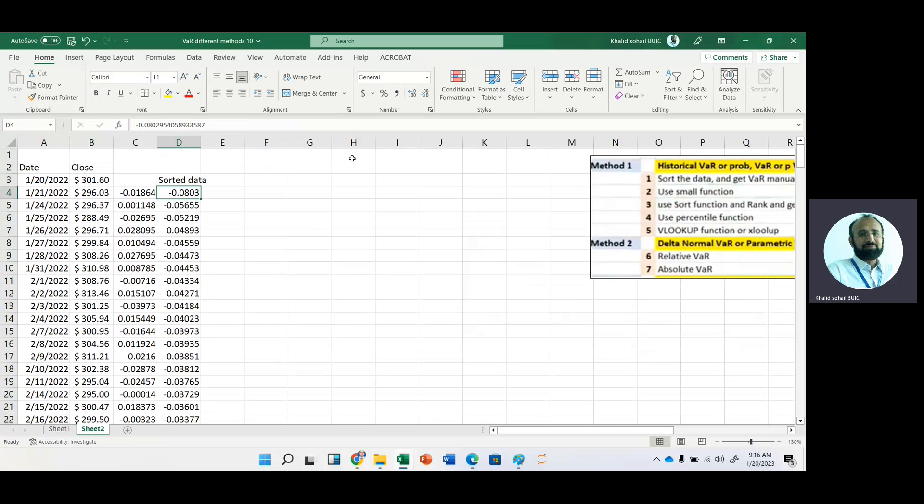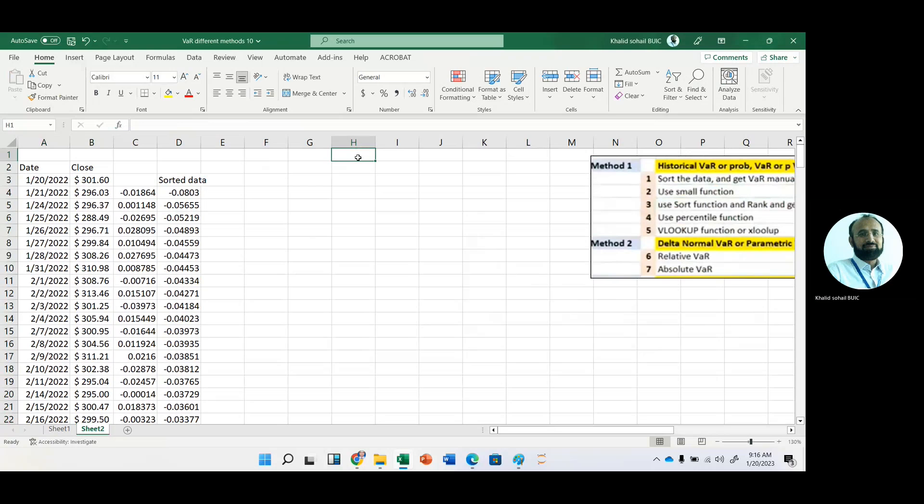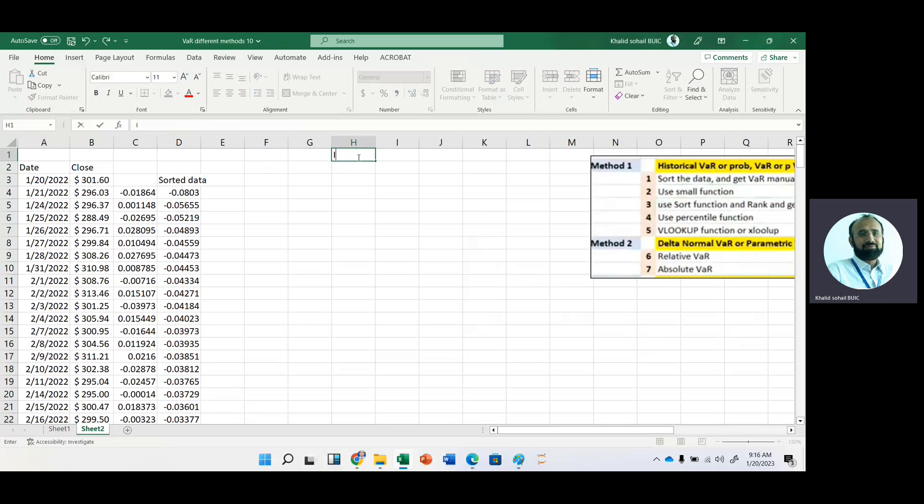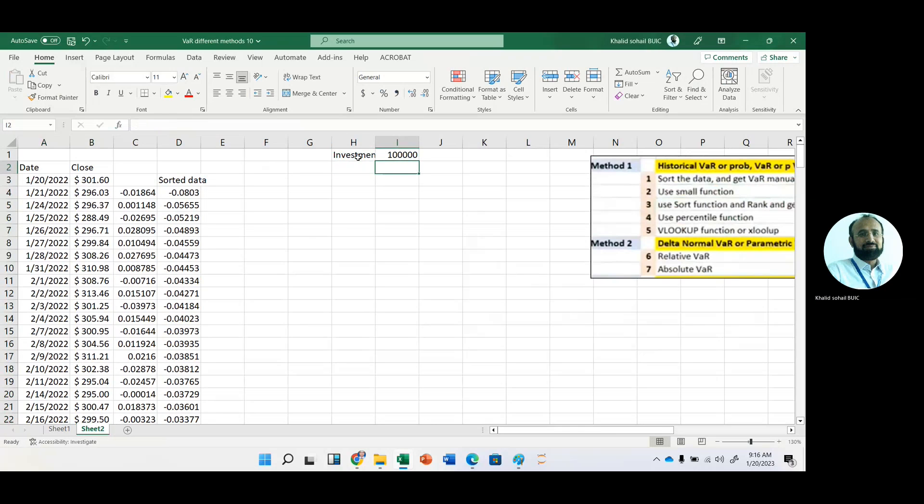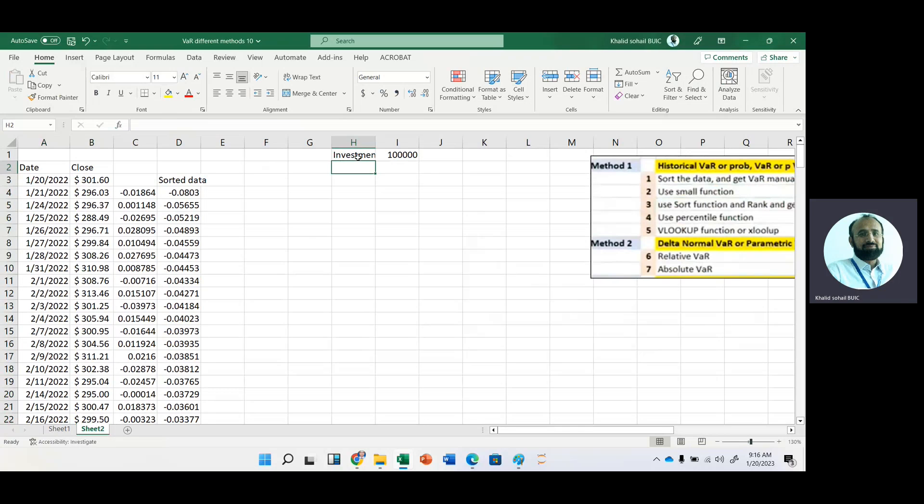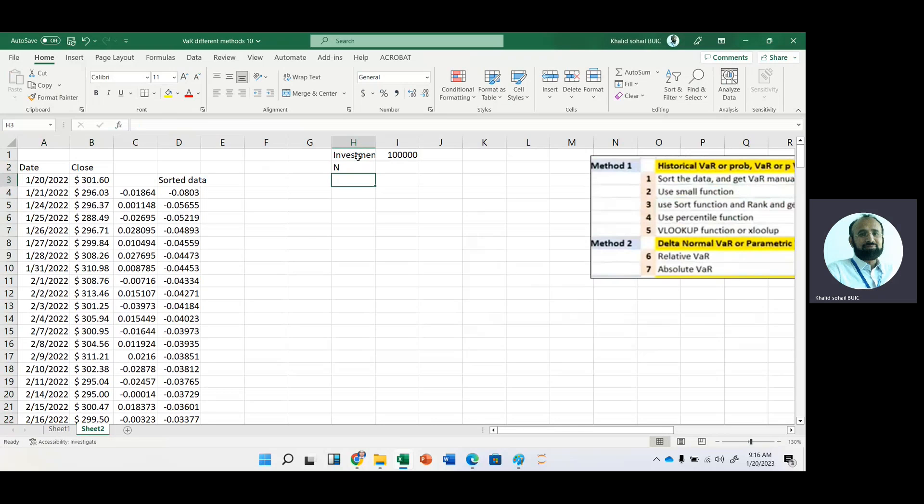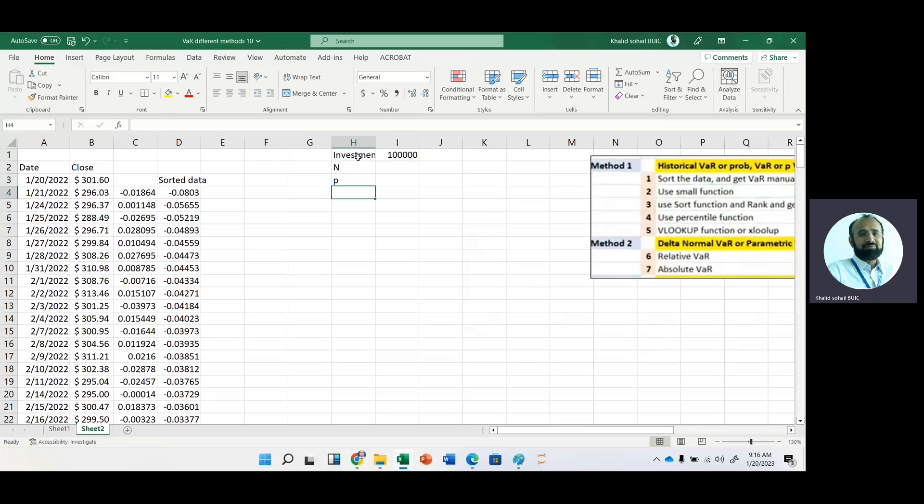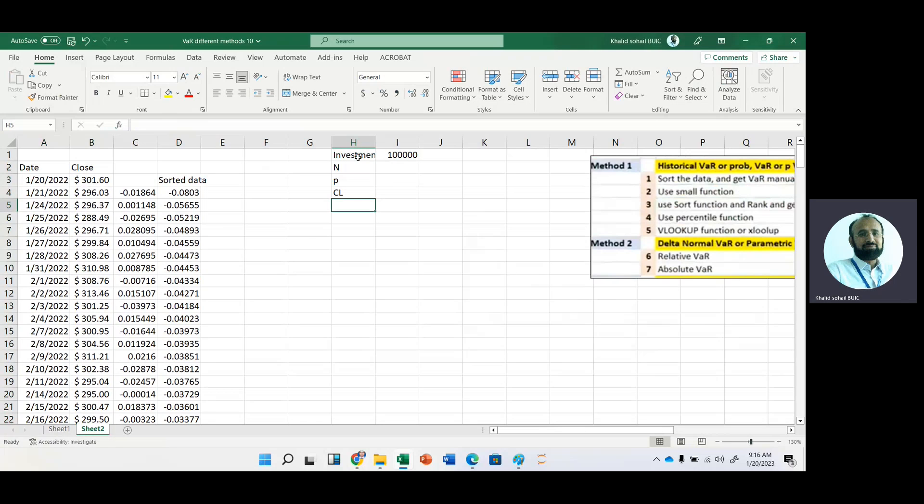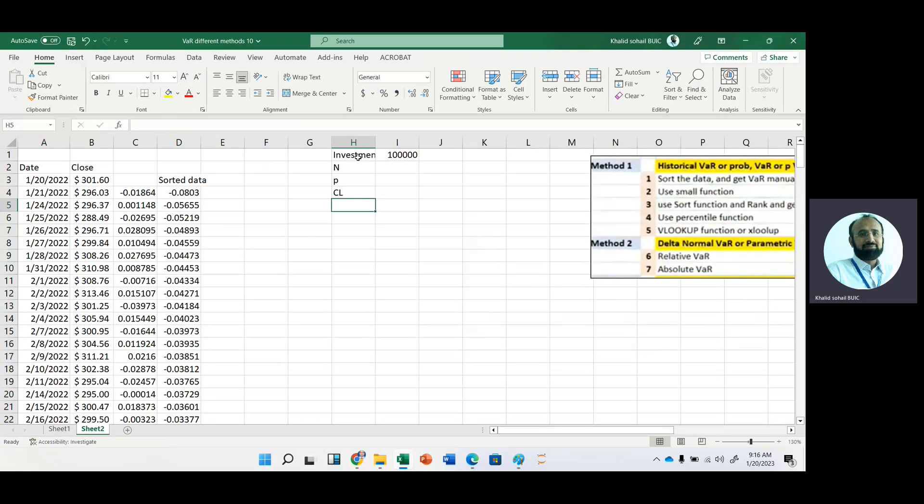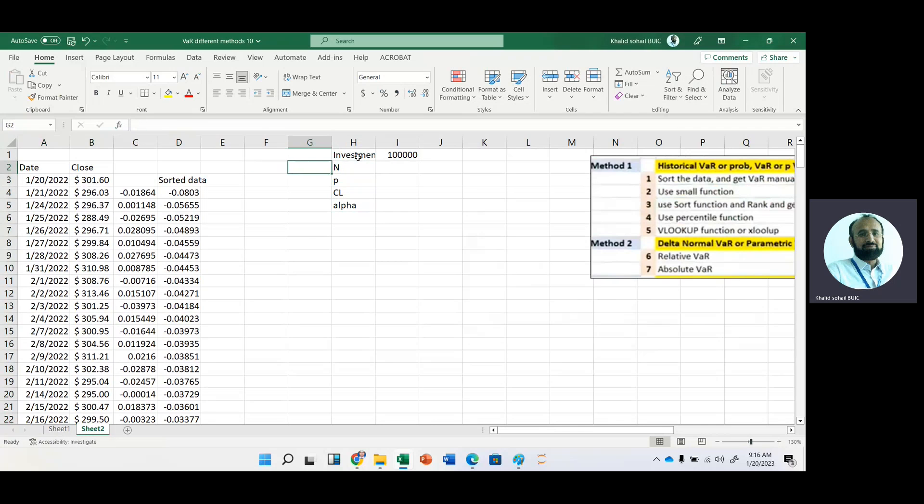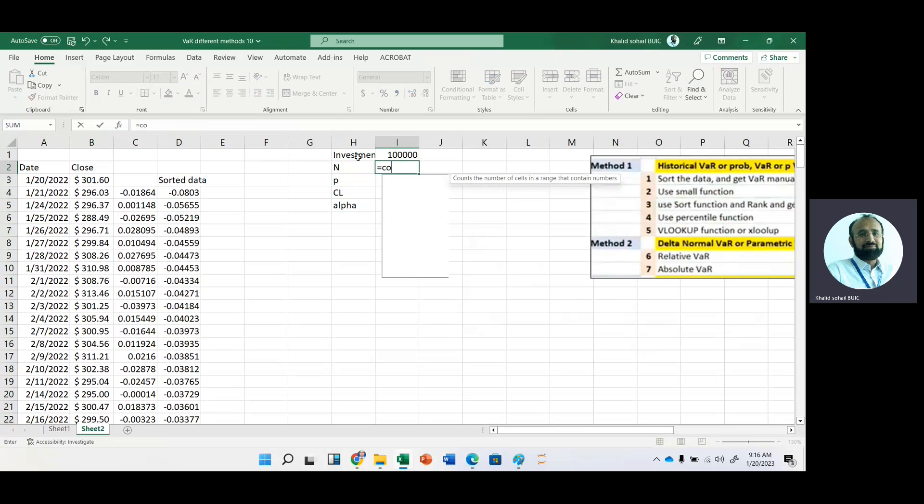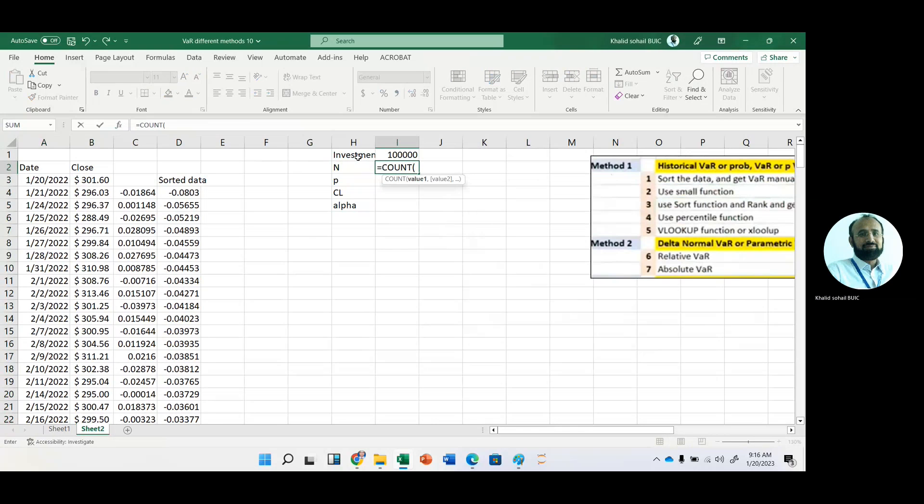For example, we have investment amount that is 100,000. So first, we will count the number of observations with the help of count function.